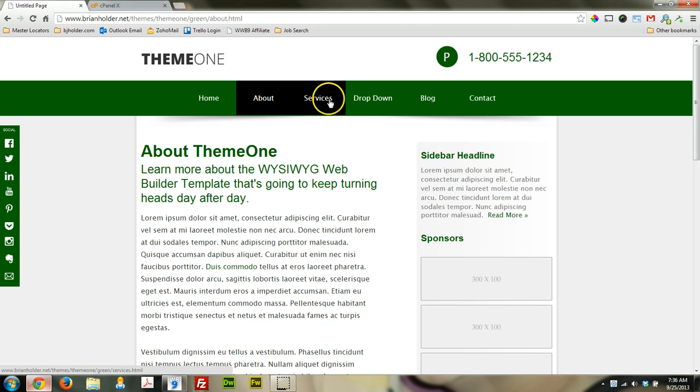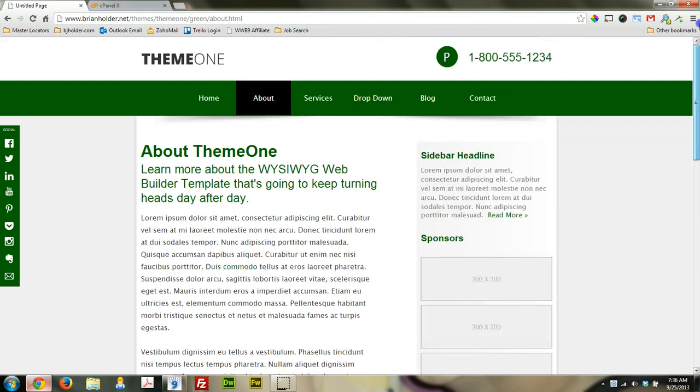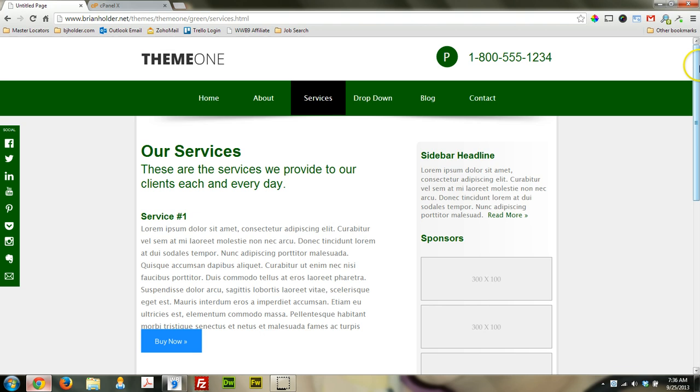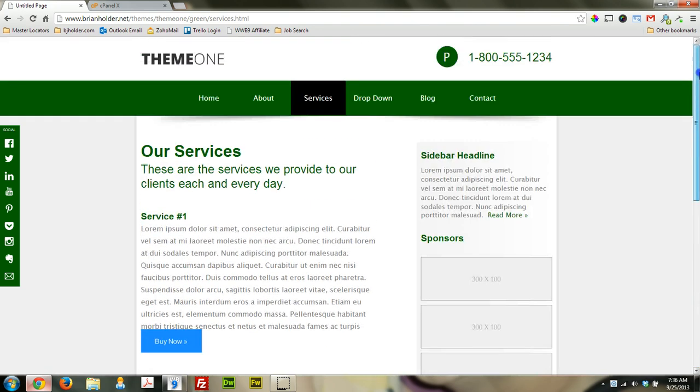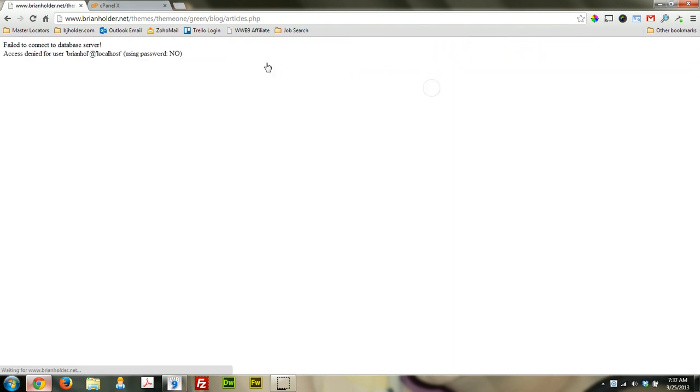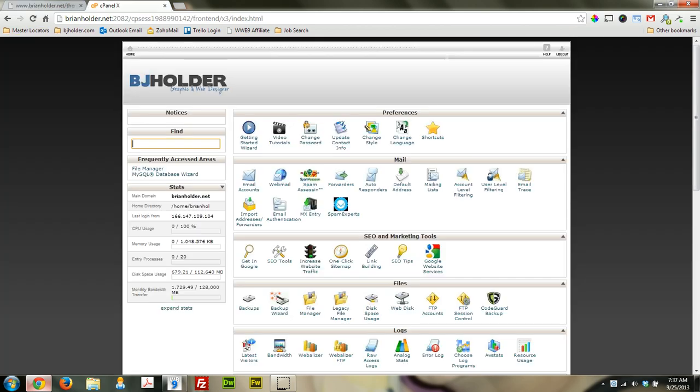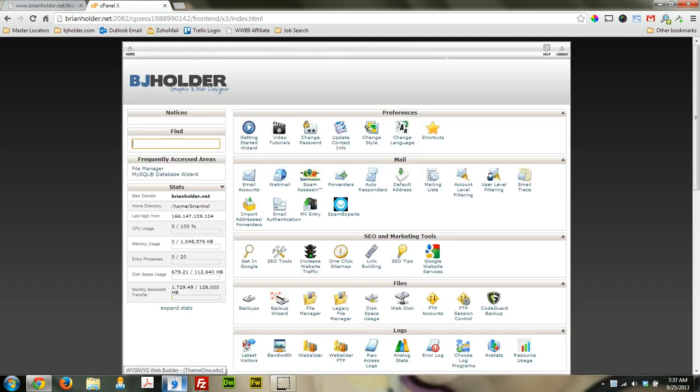So this is kind of what the theme looks like in a browser. I think this page is messed up. It is messed up. So I've got to fix the buttons on that page. But at any rate, when we go to blog, you'll notice that we get a failed to connect a database. And that is because there is no information in there. We haven't even made one yet.